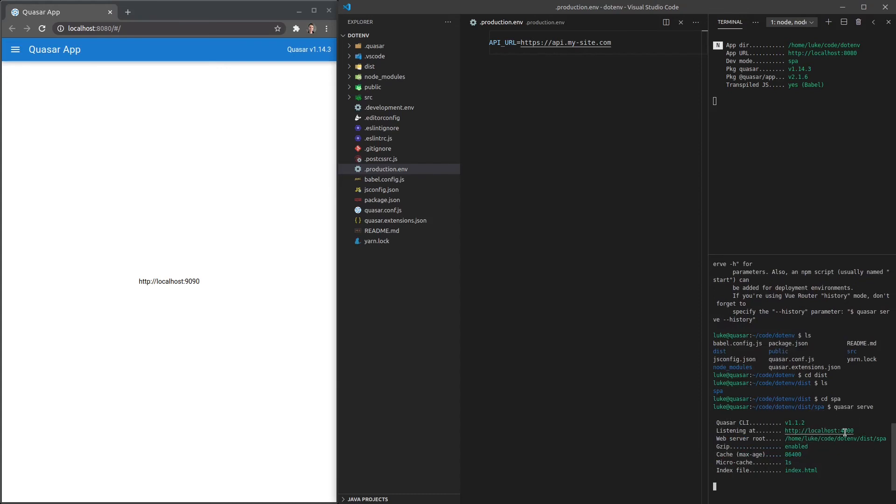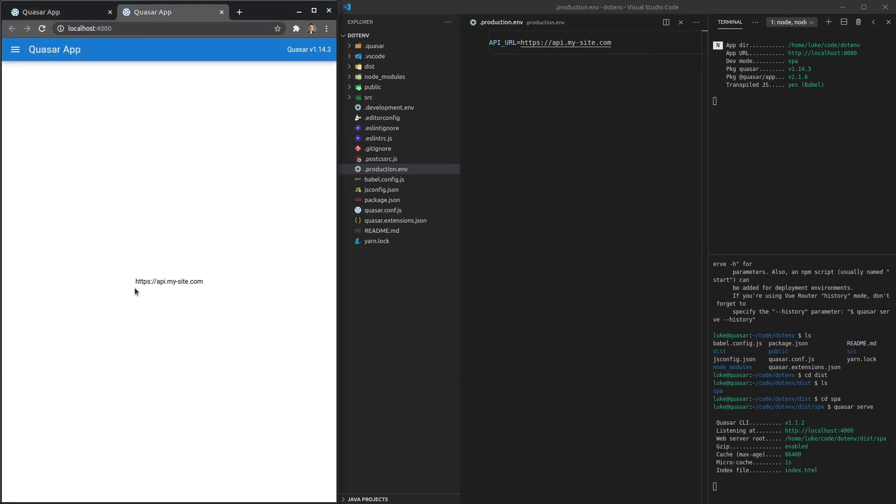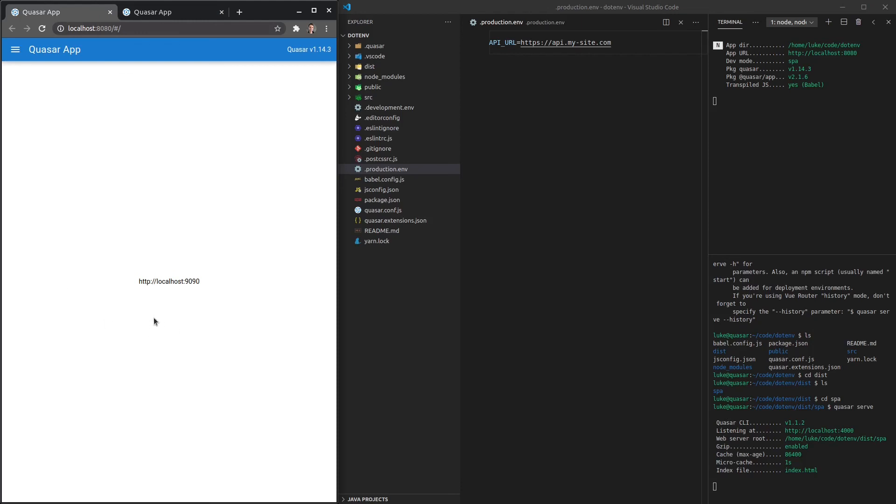That's created a server for us, which is sitting at 4000 port, so I'll control click this. Notice that we're now using that different environment variable. So on production, it will be set to api.my-site.com. But on local development, we're going to be using the local version of the API URL.